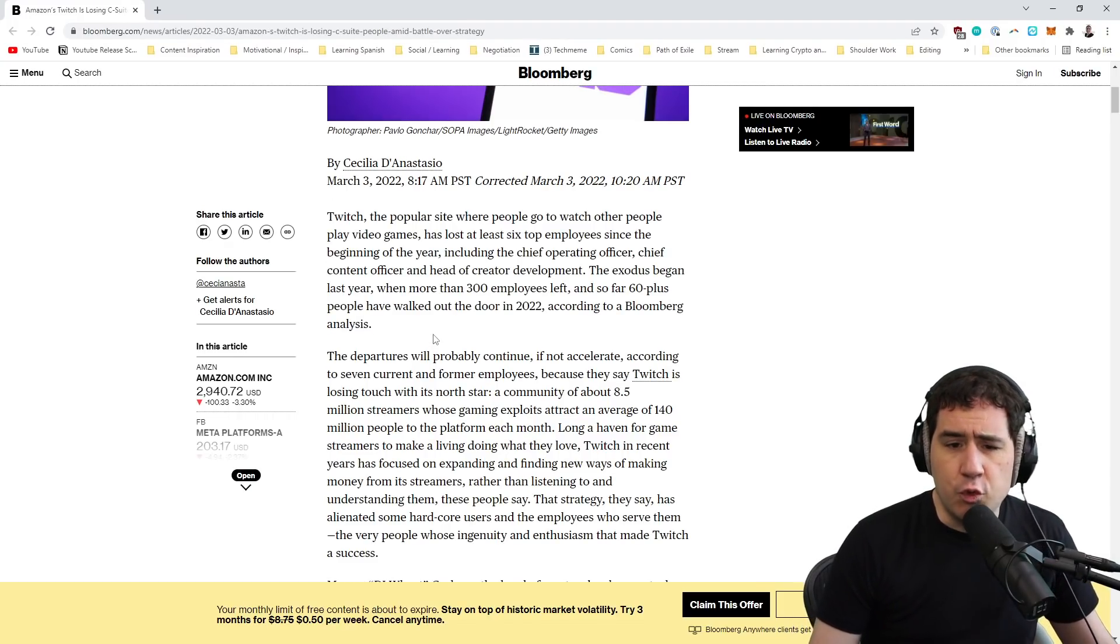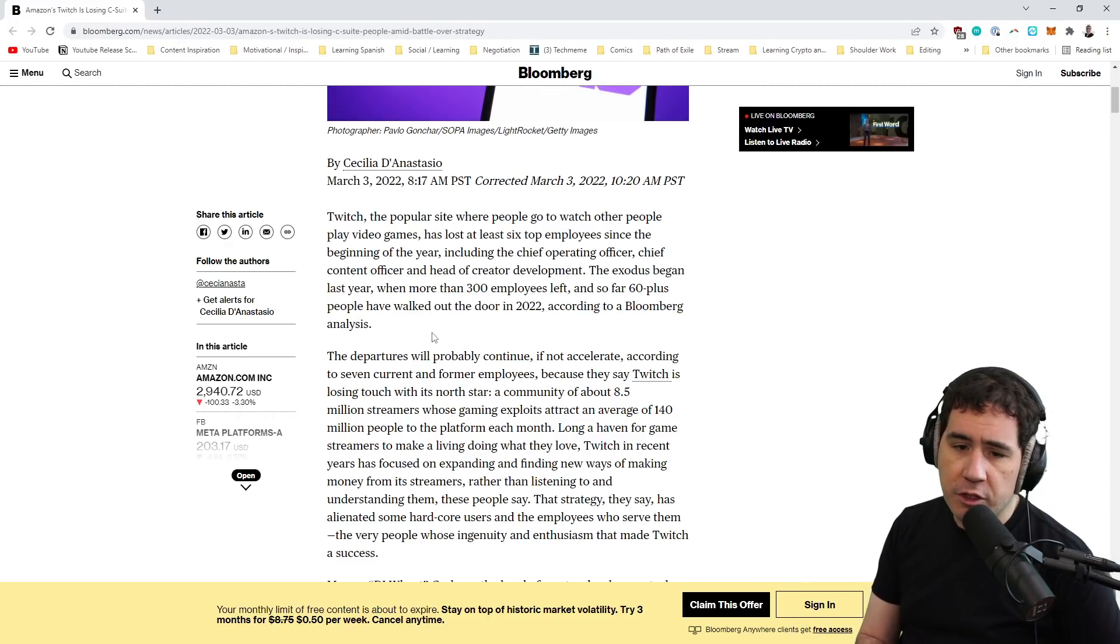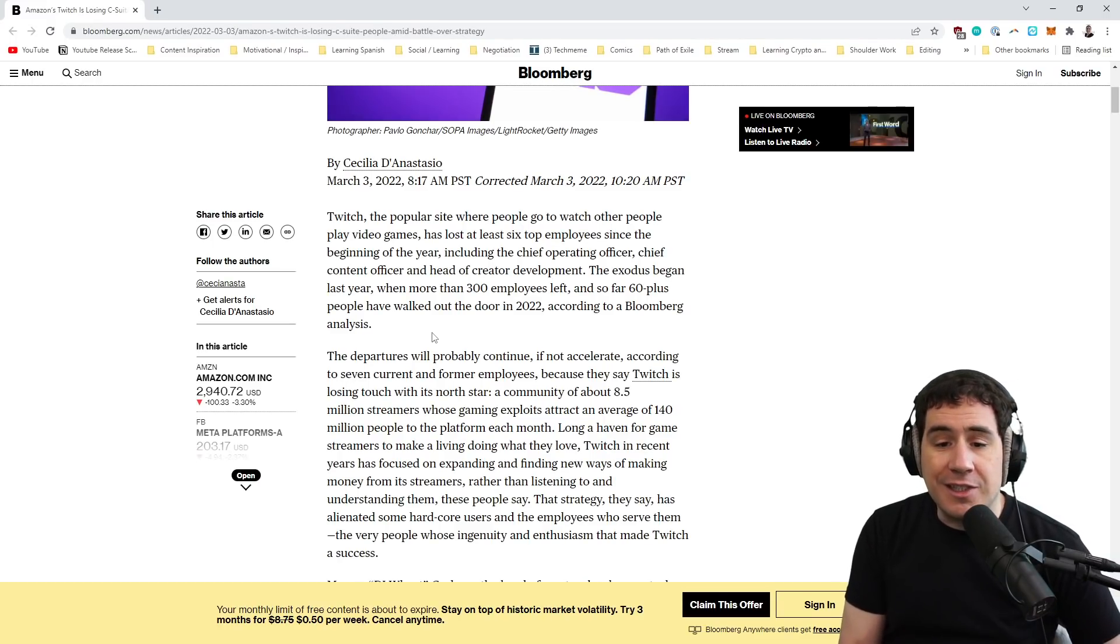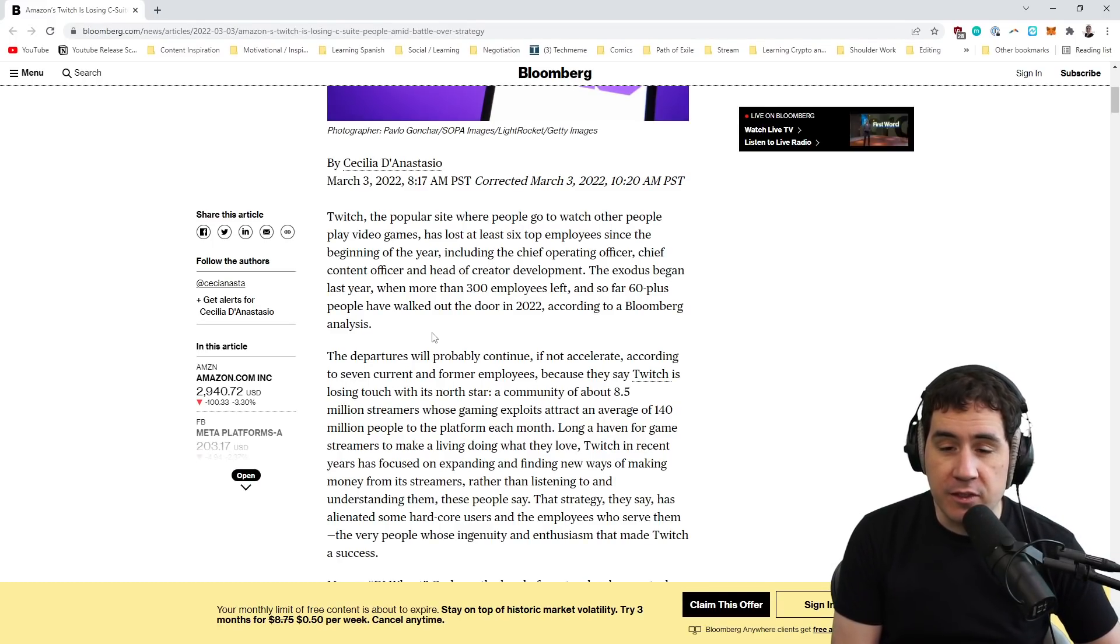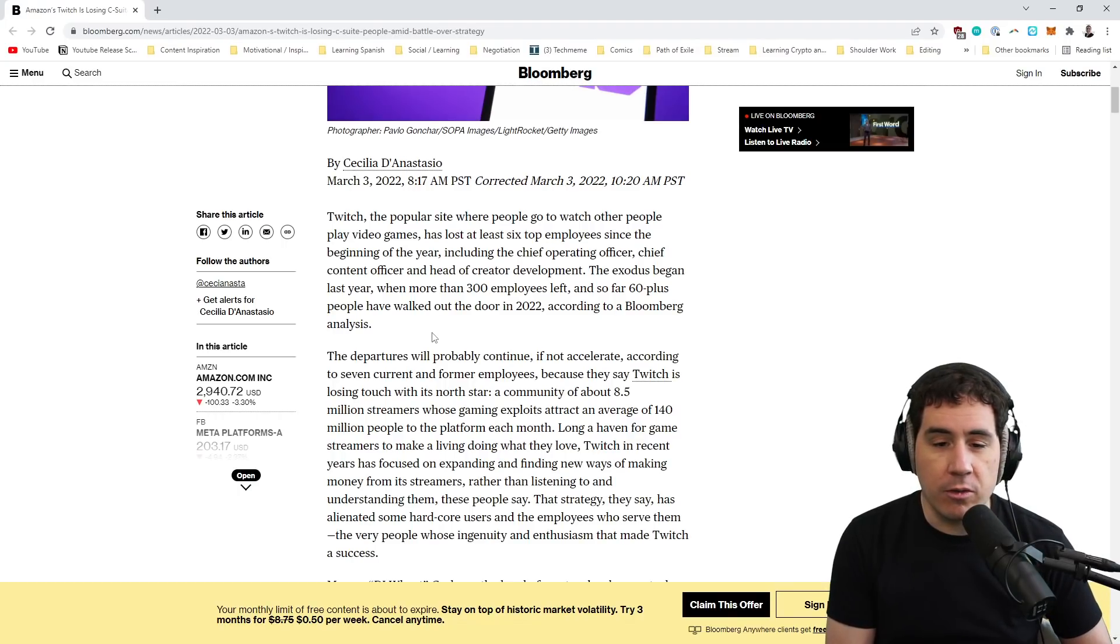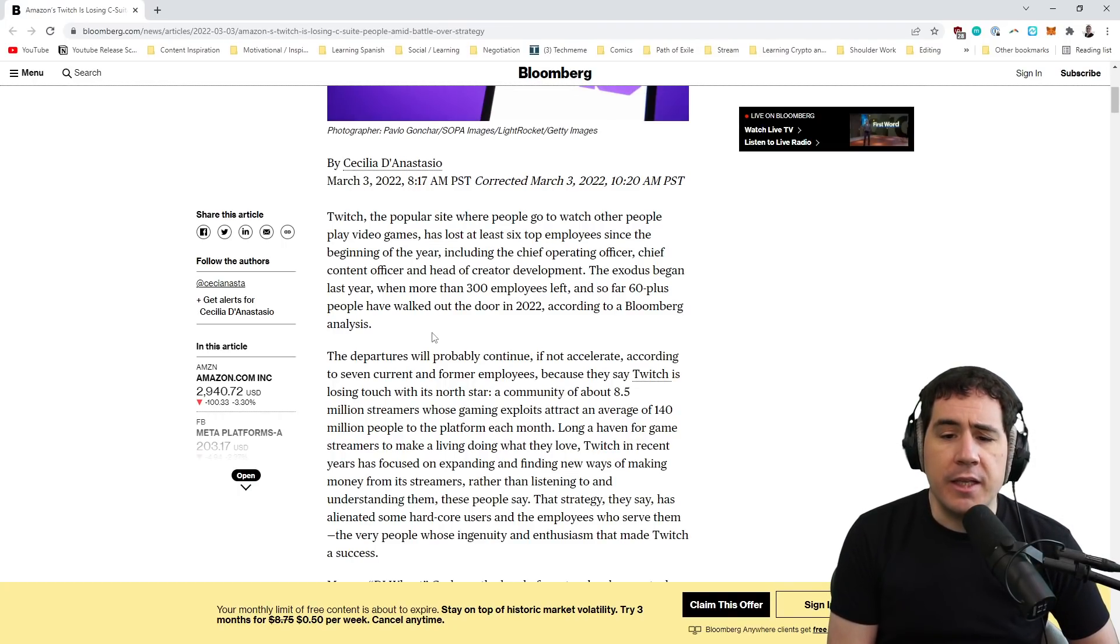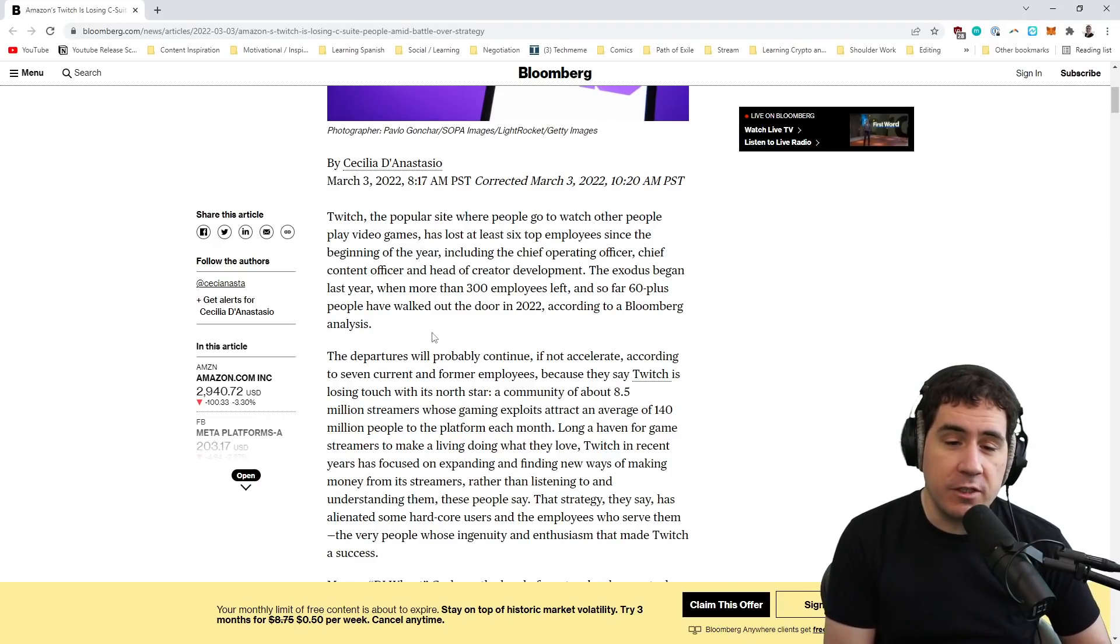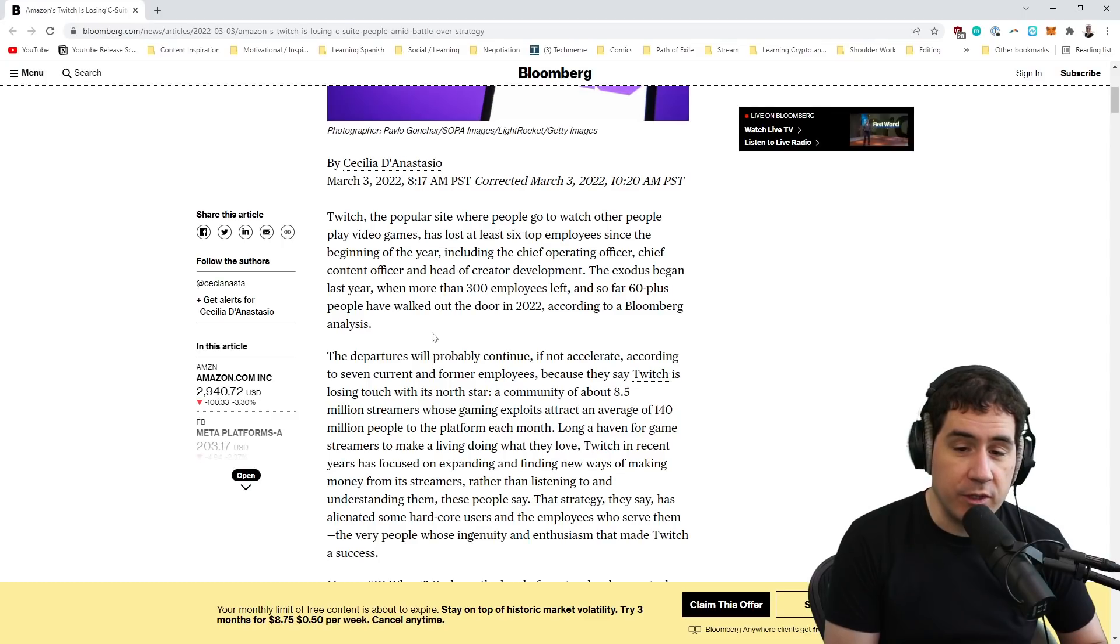So Twitch, the popular website where people go to watch other people play games, has lost six top employees at the beginning of the year, including the Chief Operating Officer, that's Sarah Clemens, and the Chief Content Officer, that's Aragorn, and the Head of Creative Development. The exodus began last year. More than 300 employees left, and so far 60-plus people have walked out the door in 2022.